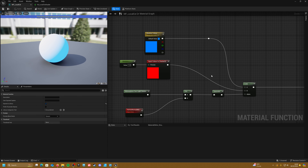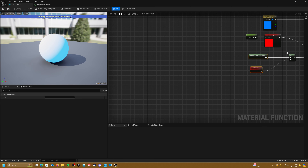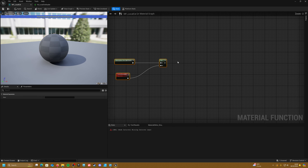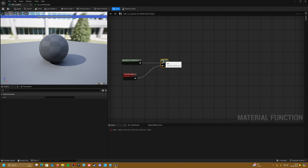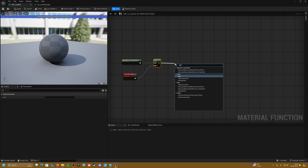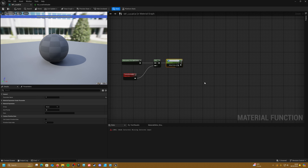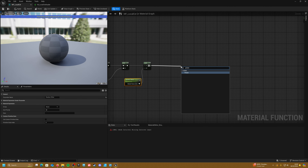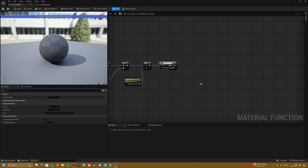Jump back into our function to start making the gradient step or cell shader look. We're going to add two nodes before the step effect for a little more control. First, an Add node — promote this to a parameter called 'Shadow Offset', set to 0.5 as standard. Then a Power node to control the scale of our steps — promote and call it 'Step Scale', set to 0.9 for now.